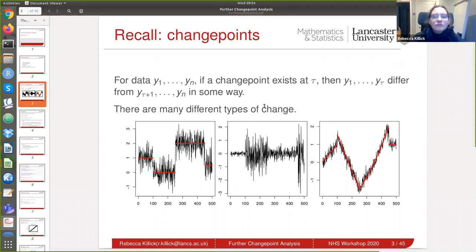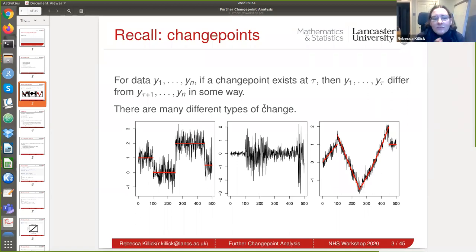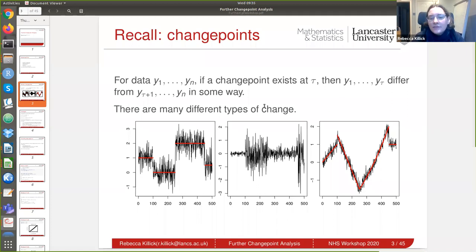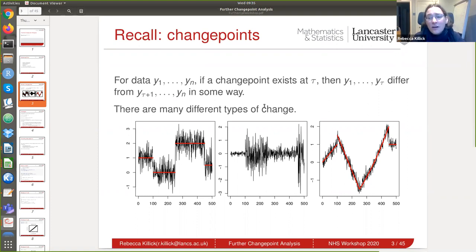Just as a recall from two weeks ago: what are changepoints? I'll still talk about univariate for the first part of the session, then move on to multivariate data later. We have some data Y, and if a changepoint exists, then at some time point tau the data prior to tau and the data after tau are different in some way. One of the issues we'll discuss today, especially around autocorrelation, is how to choose the model and what parameters are changing.